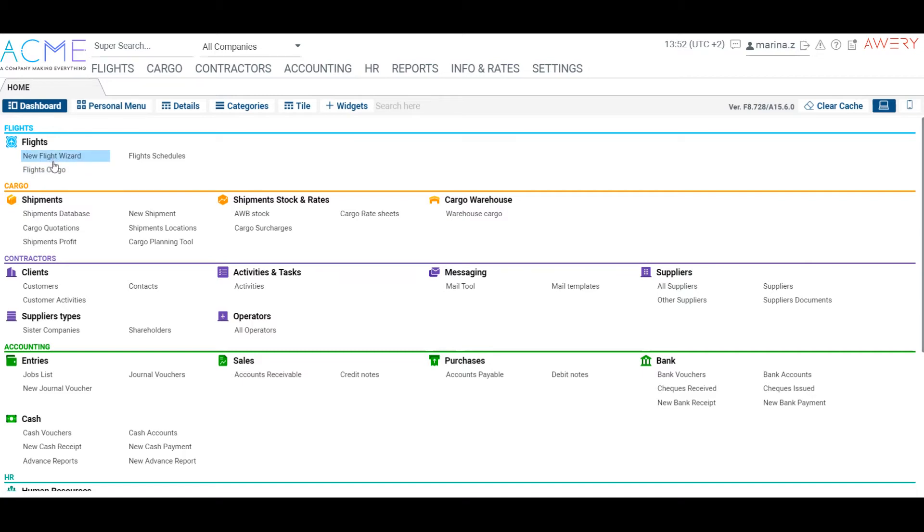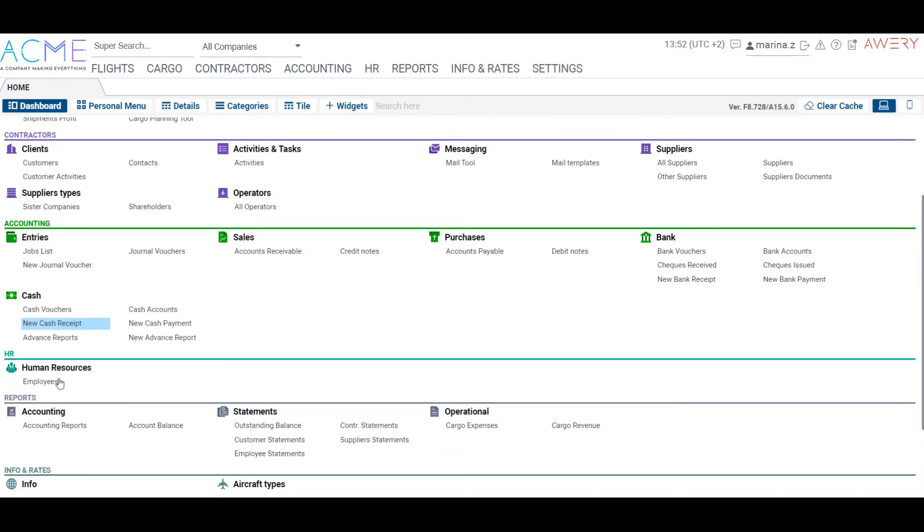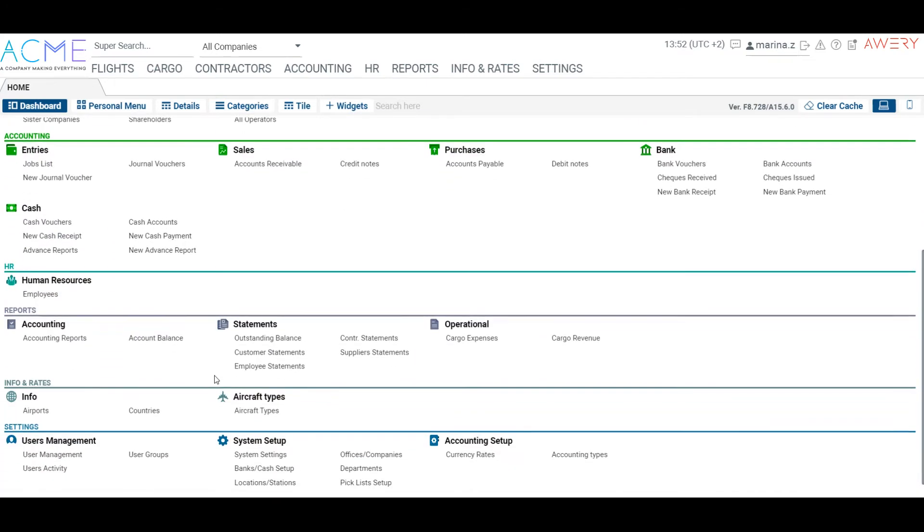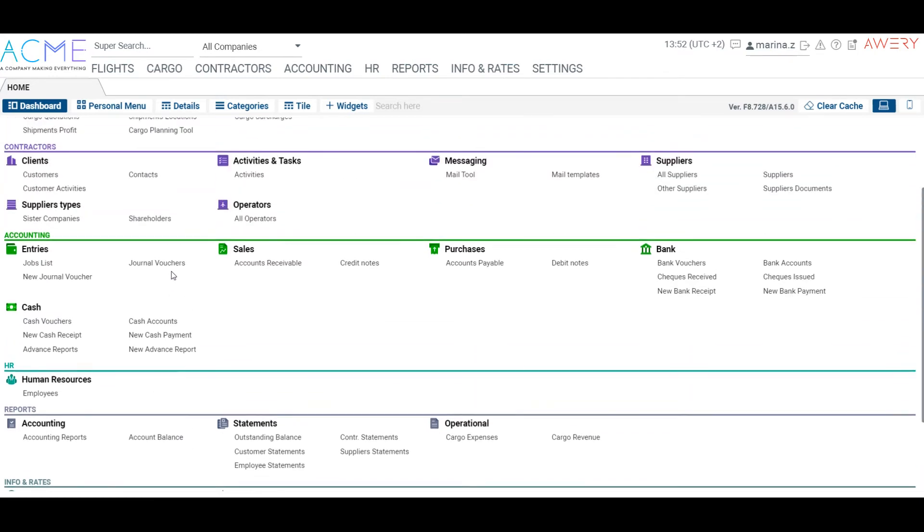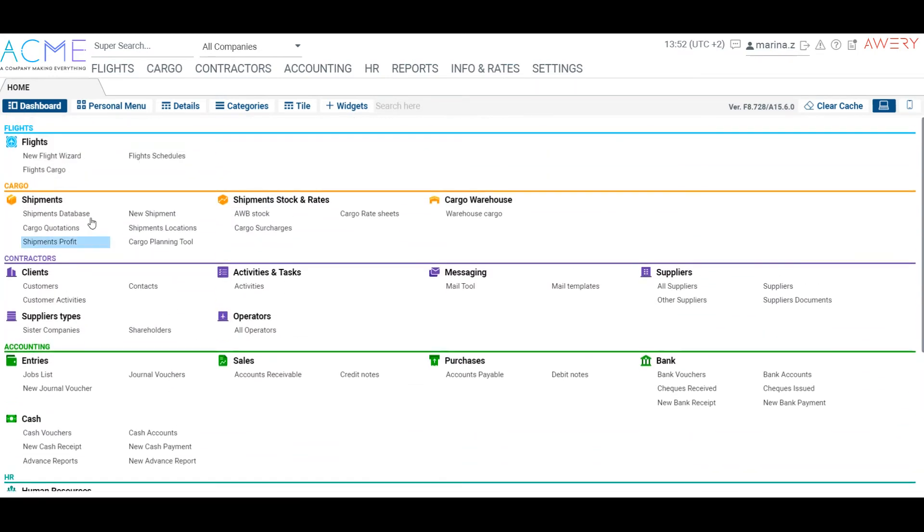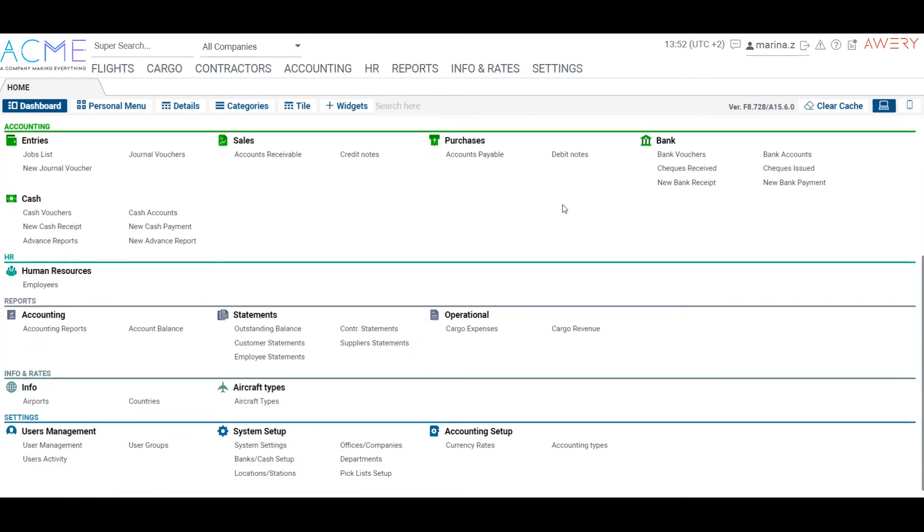Let's start from the acquaintance with the settings. The system provides a huge amount of settings and customization availabilities. Let's stop on basic ones, which we will need to go over the Cargo GSA workflow. Here we will create an office, users, customer and operator.